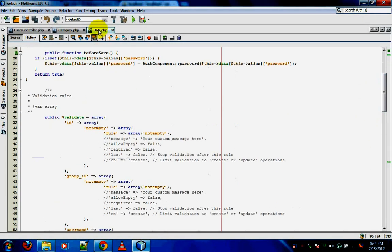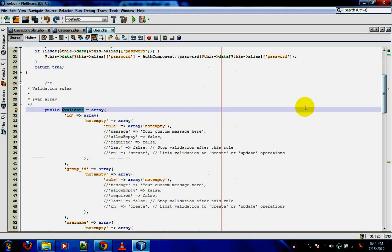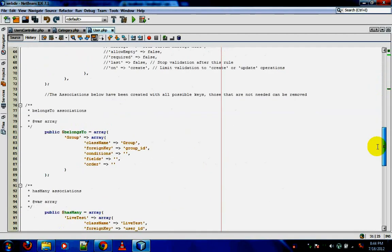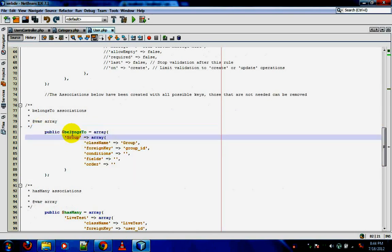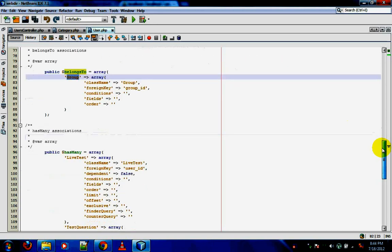For example, in the users model you have validations defined, and then associations like 'User belongsTo Group', which means the users table is connected to the groups table. We'll be seeing more about associations in the next tutorial. So that is about the model.